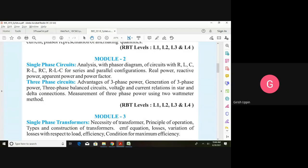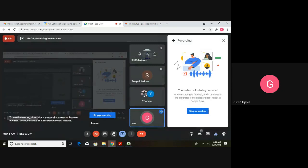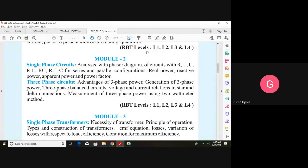Whatever generating stations we have, all of them generate power in three-phase only. Once the power is generated, it is transmitted. You must have seen the big towers with cables while traveling from one city to another — those are transmission lines that transmit power from generating stations. Normally, generating stations are in remote locations for various reasons; for example, the raw material could be in remote places. A hydro power plant cannot be near the load center — it has to be near the dams where there is river flow.